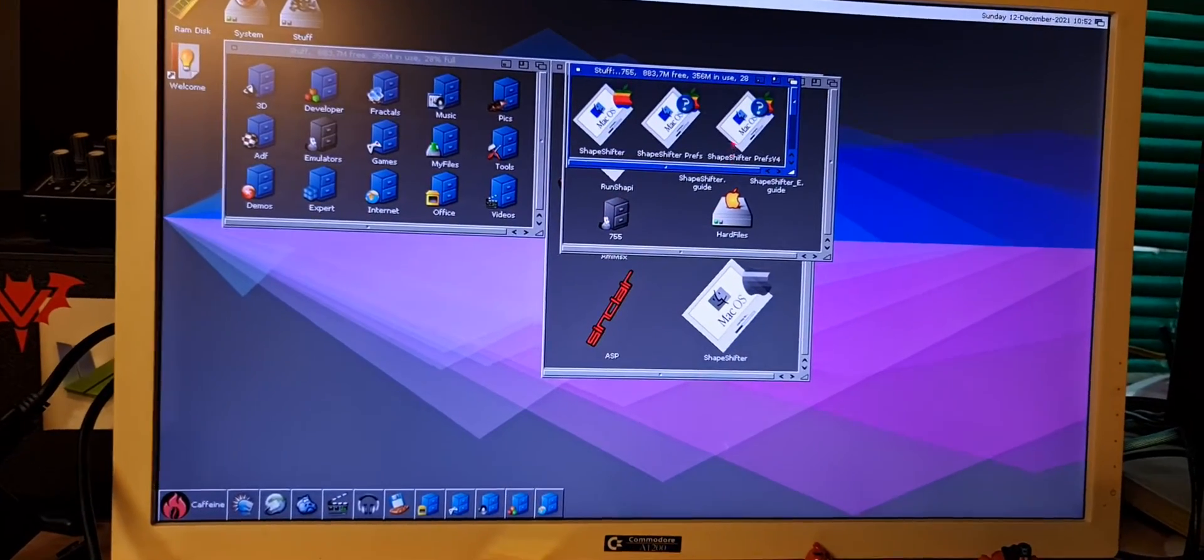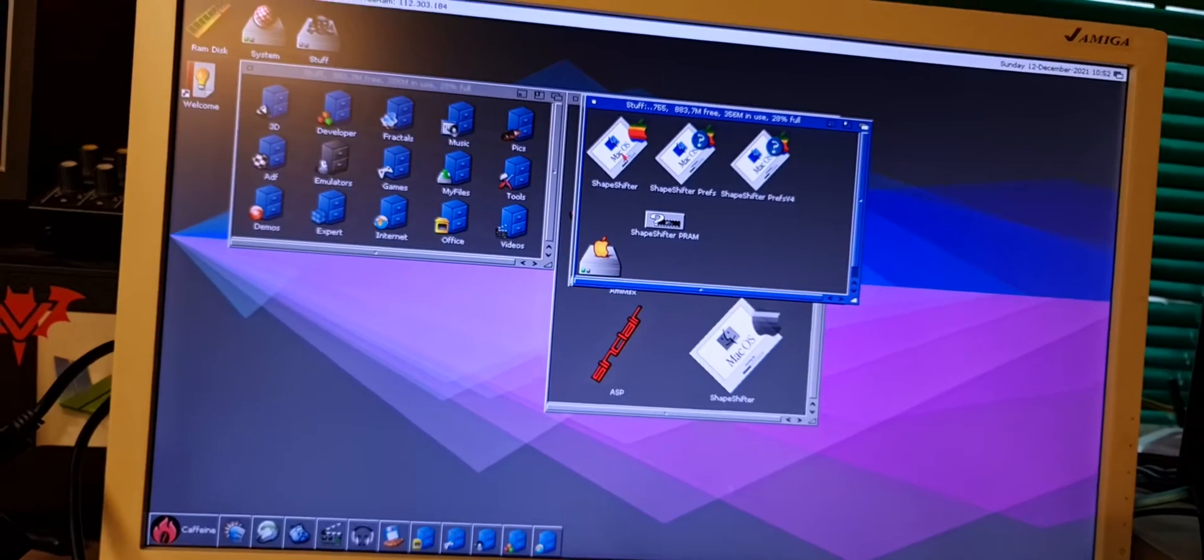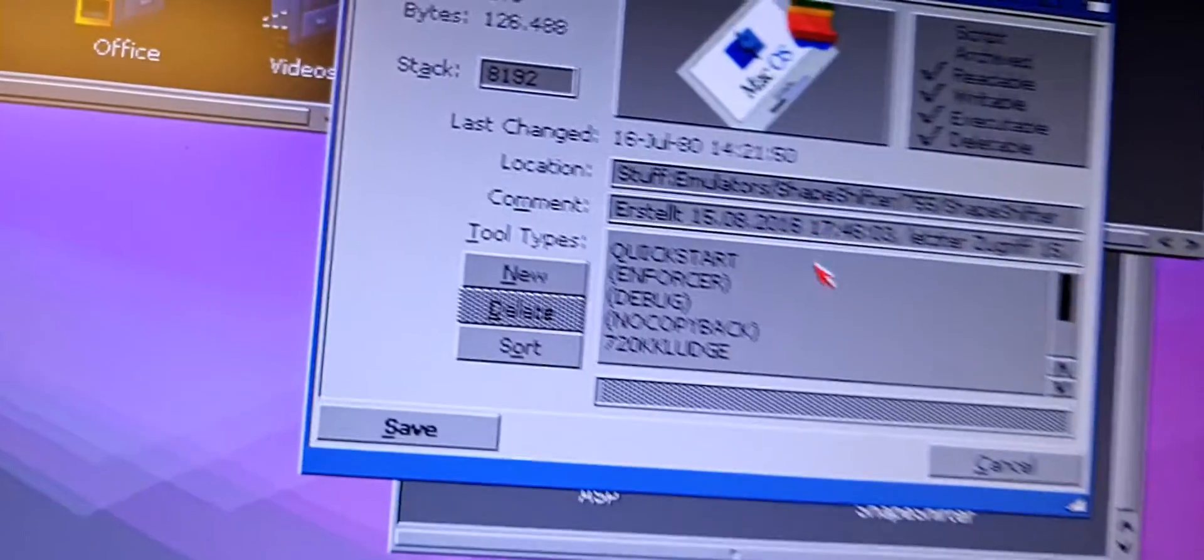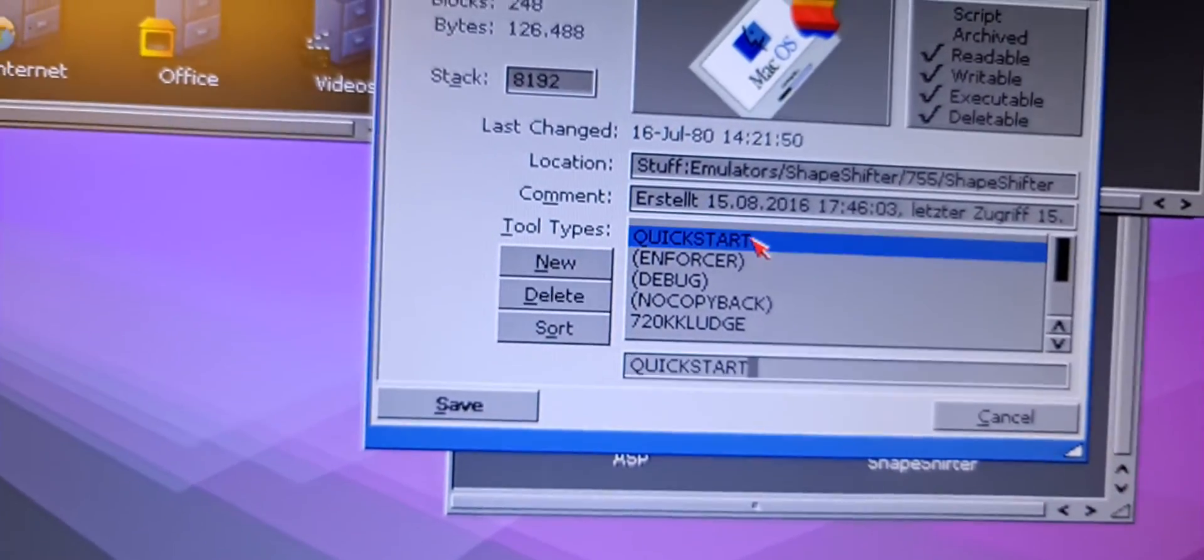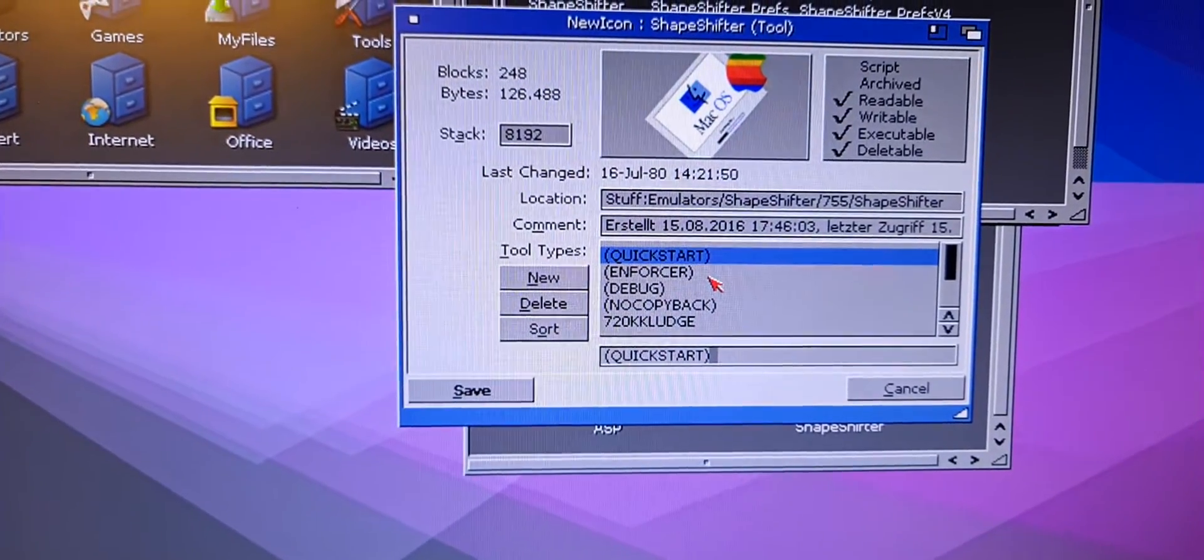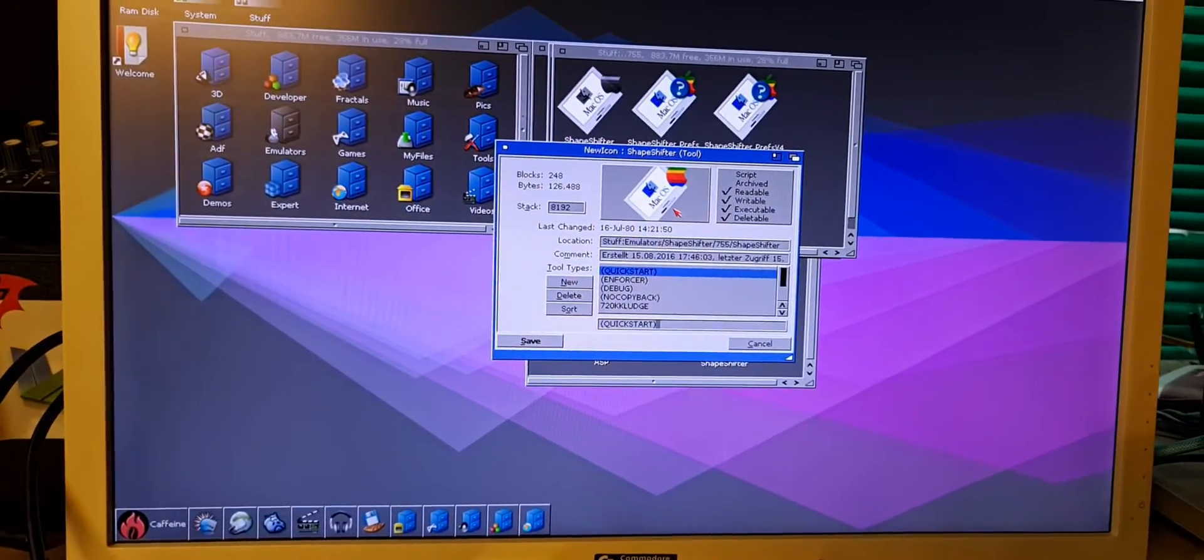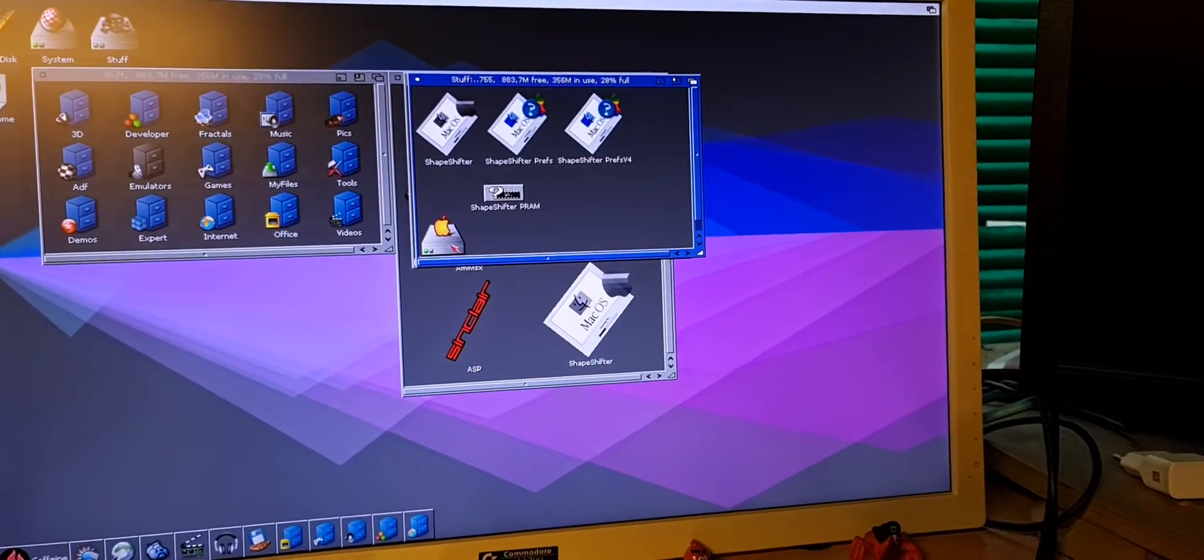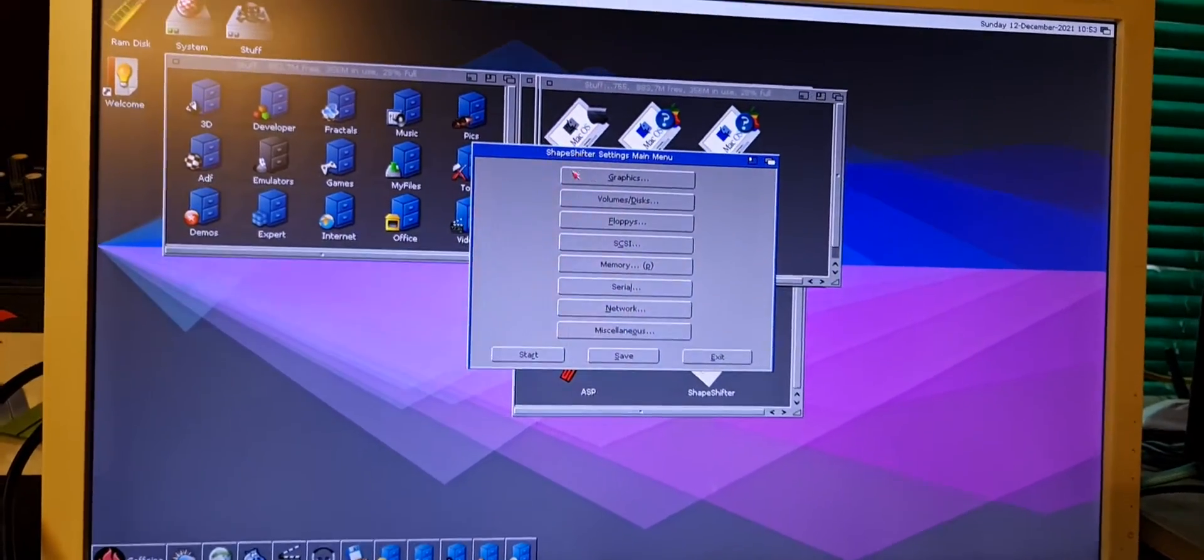The second setting is make sure that quick start is disabled, like this. Okay, quick start will show the preferences menu first. ShapeShifter, these menu settings will show up.